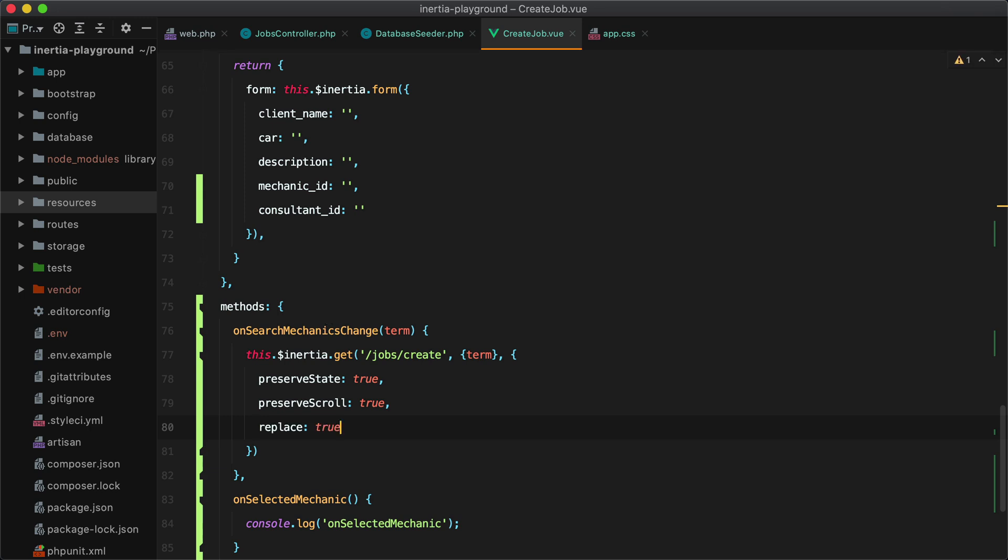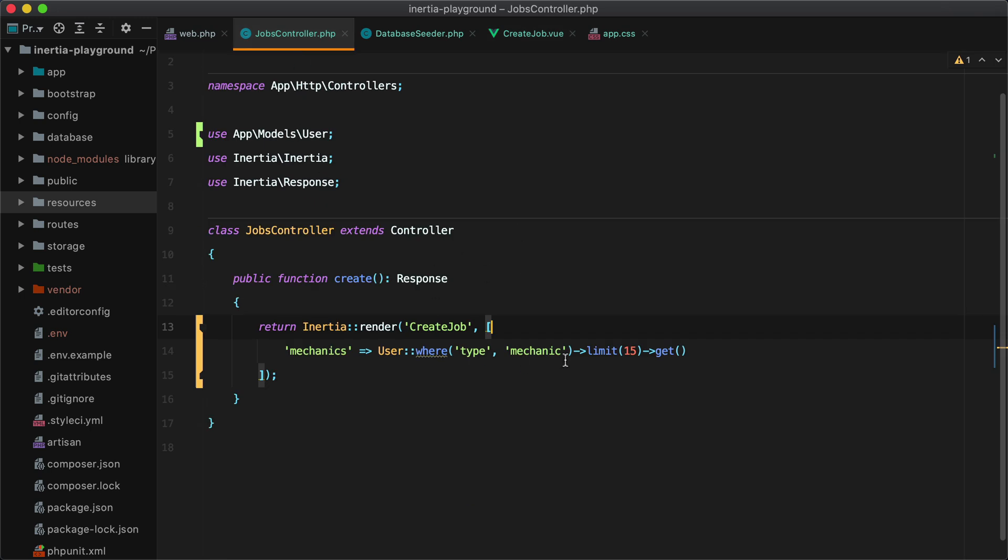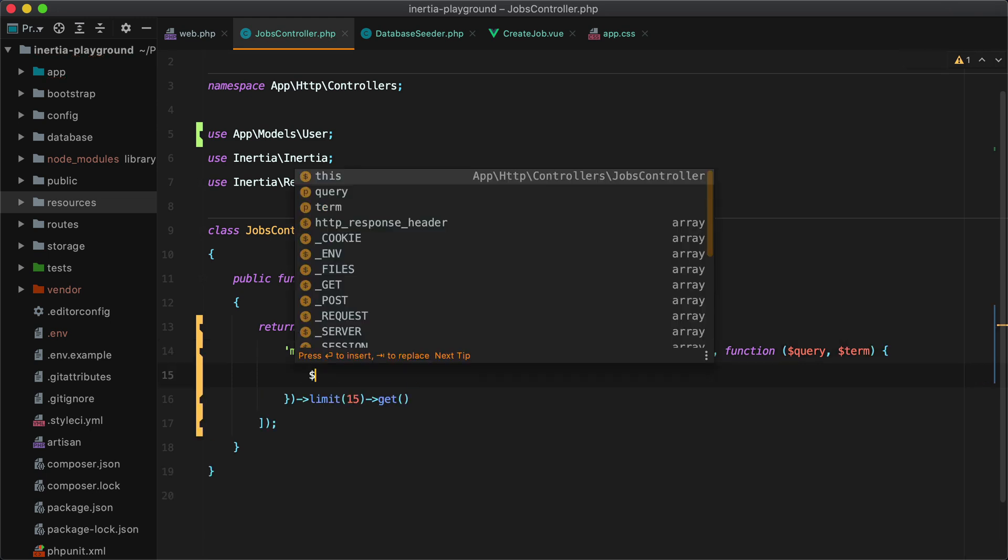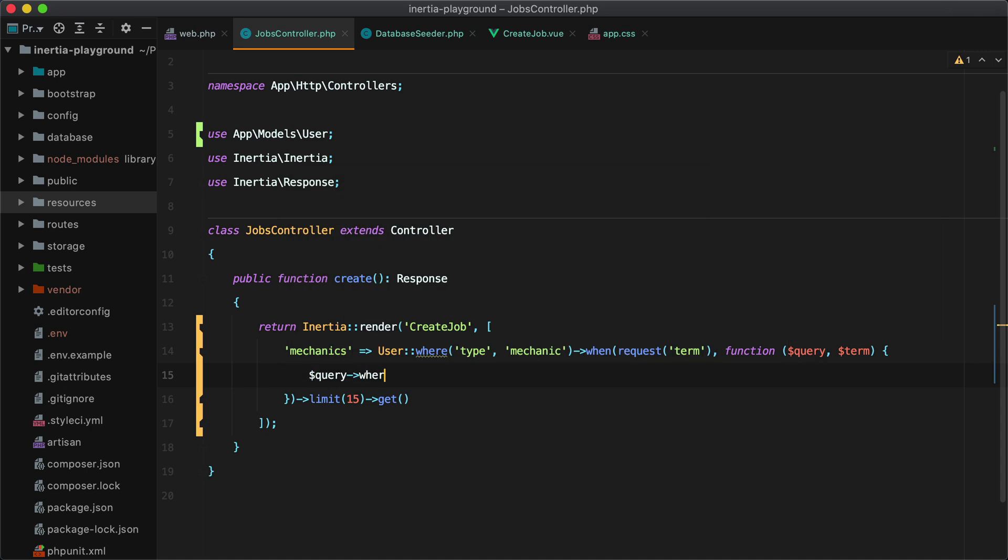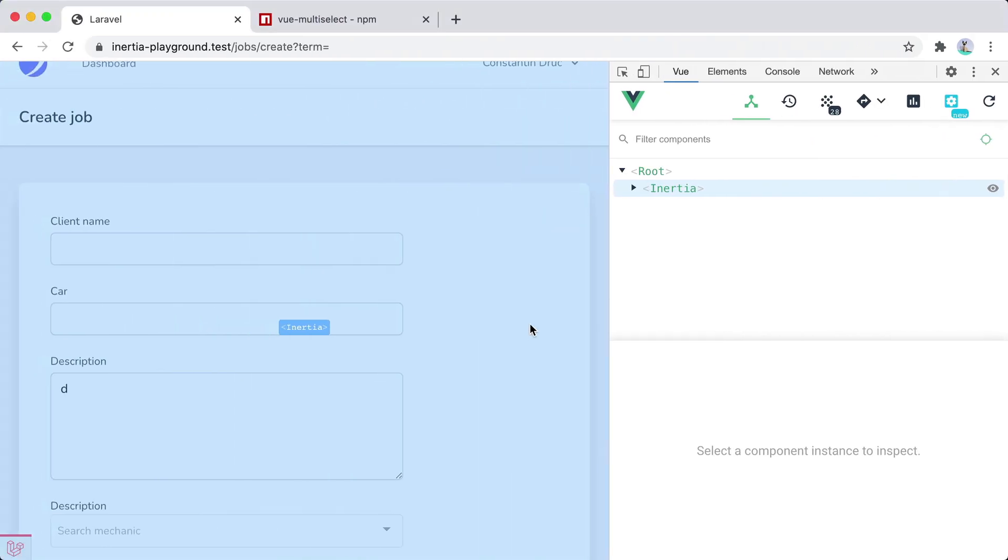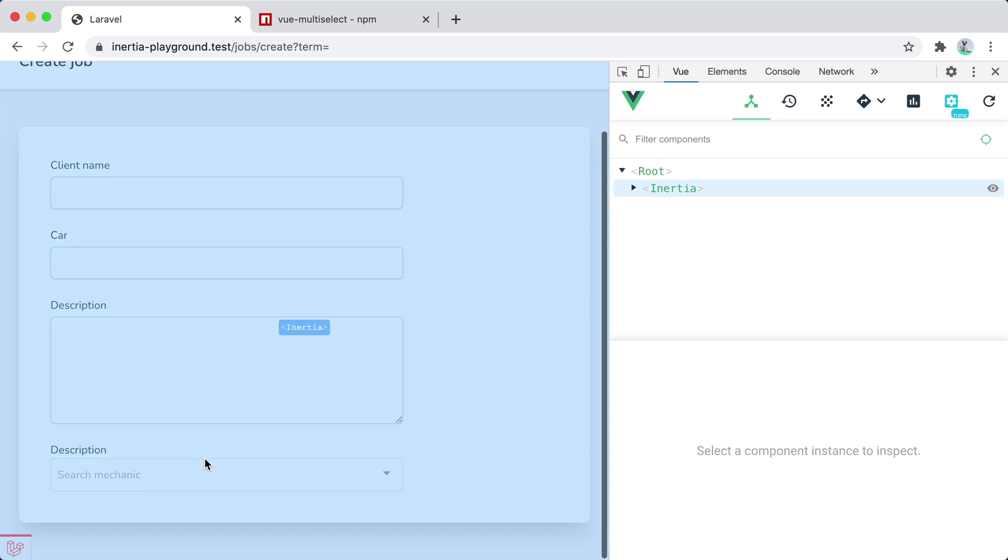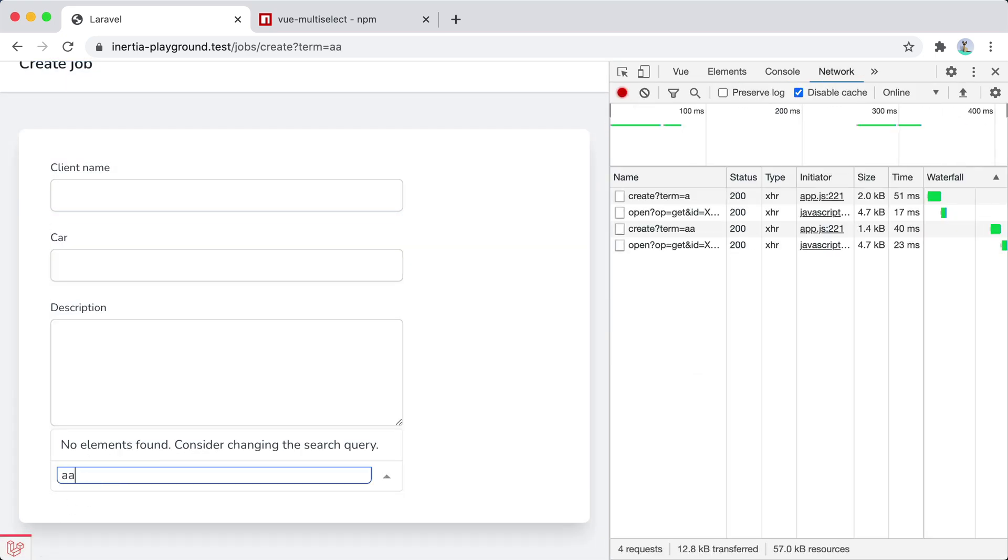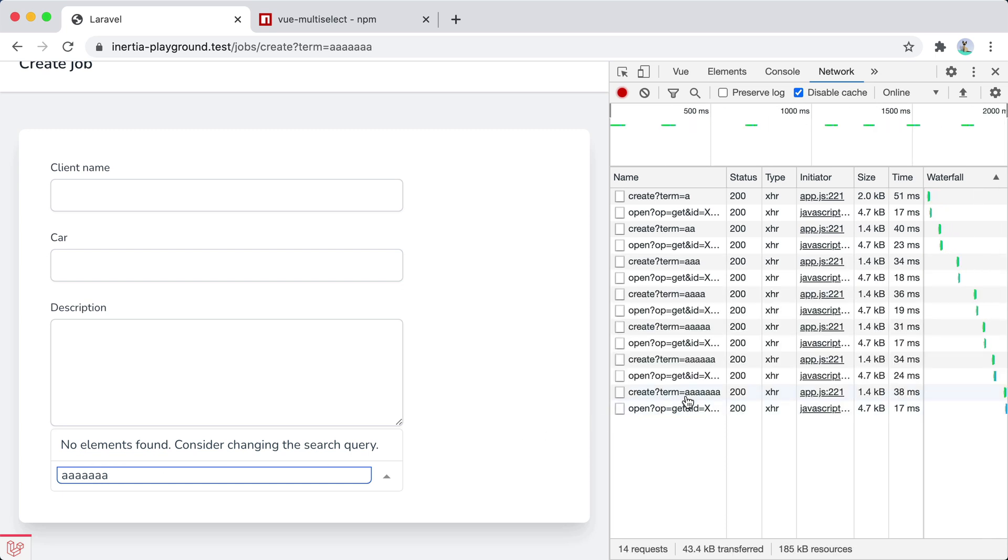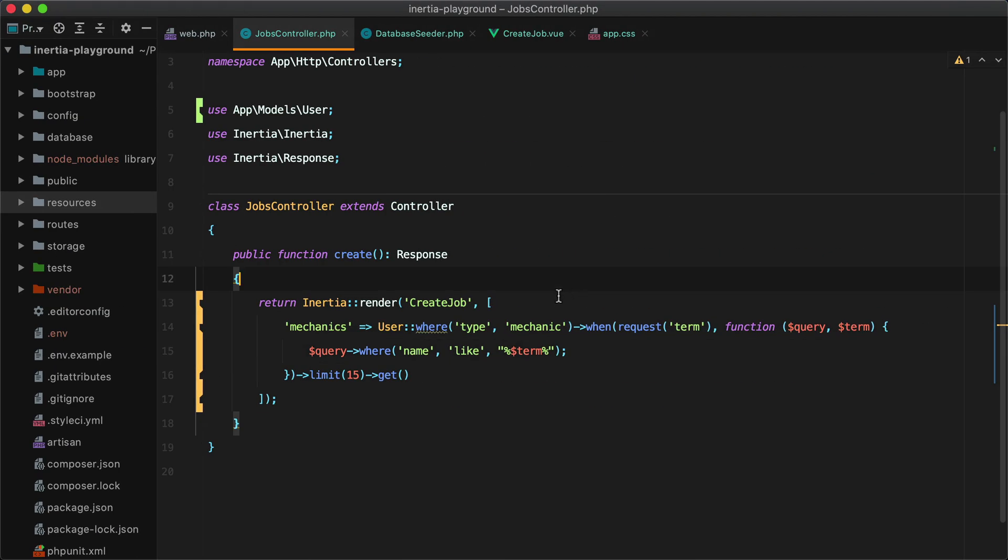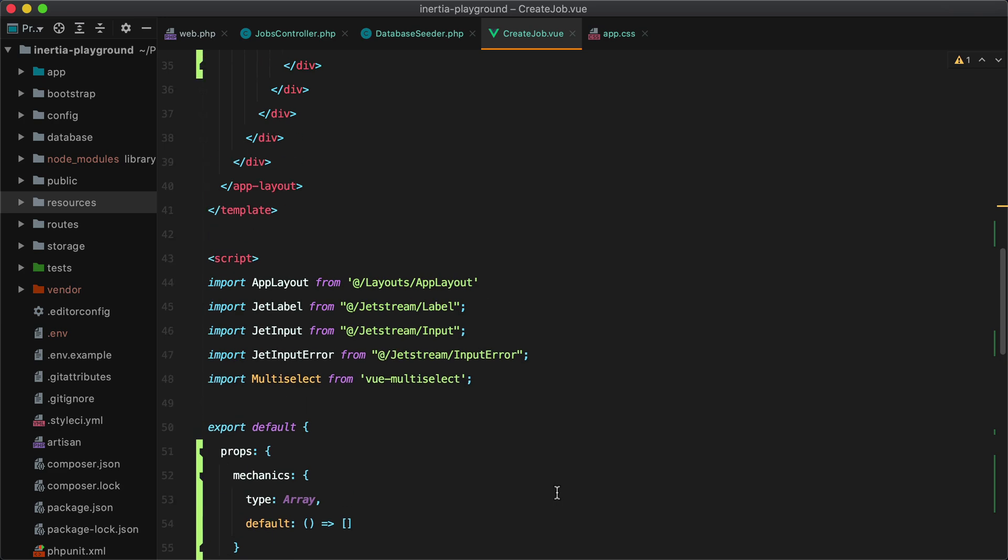Let's continue our work in the jobs controller by making the query filter the results based on the term we pass in. So we can do that with when we have request of term. Then we need to apply these conditions. So we'll have builder or query. And the second argument will be this value right here. So we can call it term. And here we need to apply the conditions. So query where name like. And here we need to add term. And let's go in the browser and test this out. So refresh. And then we search. Let's check the requests to make sure they are going through. And here they are. Check the props. No mechanics. Which is correct.